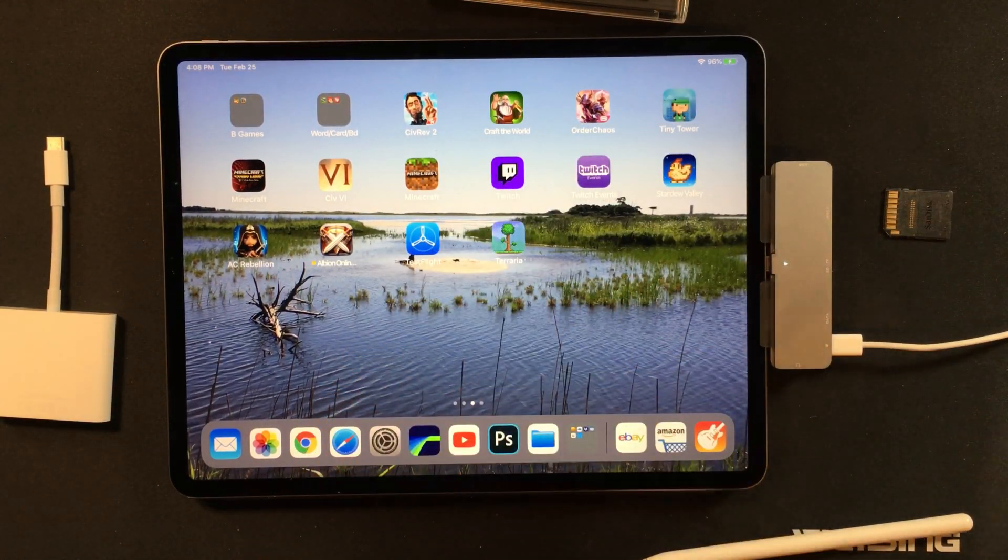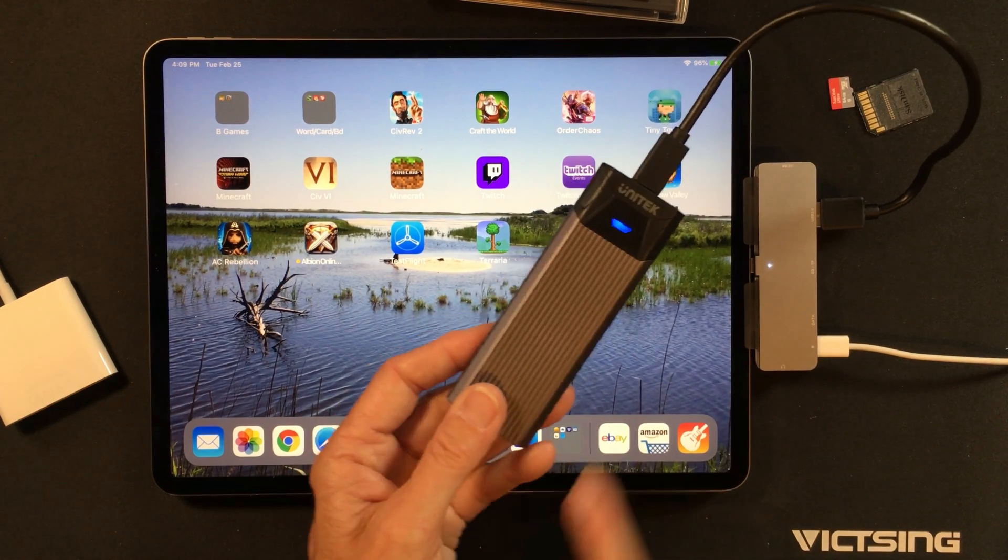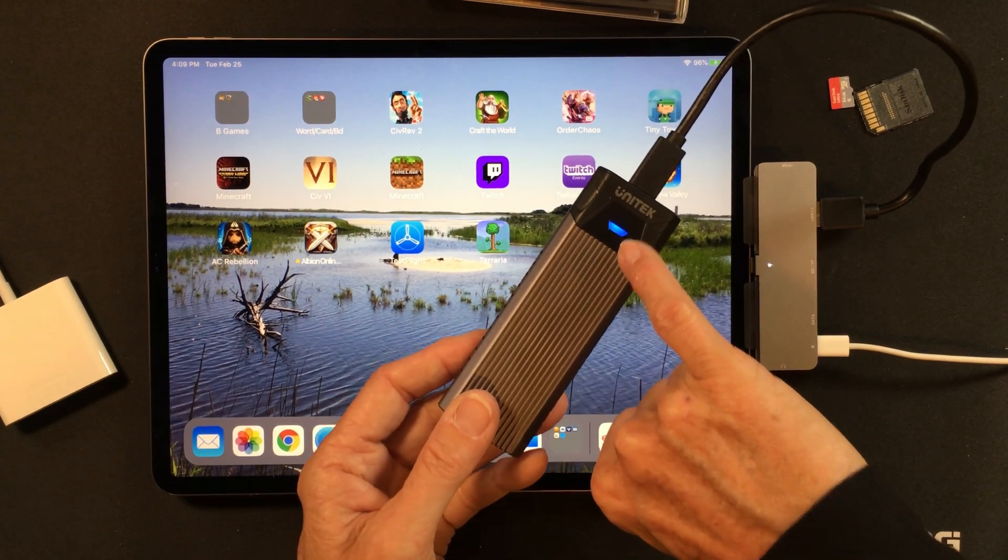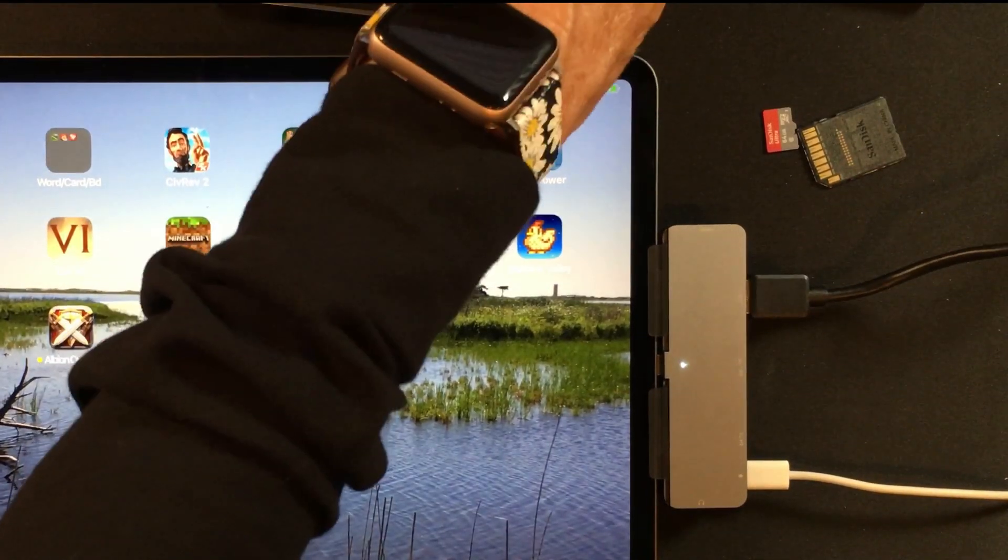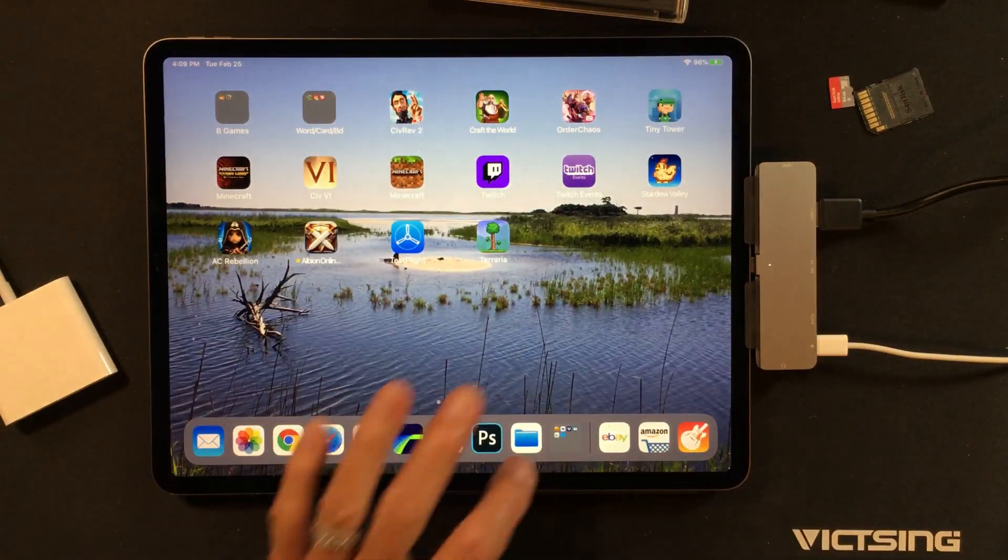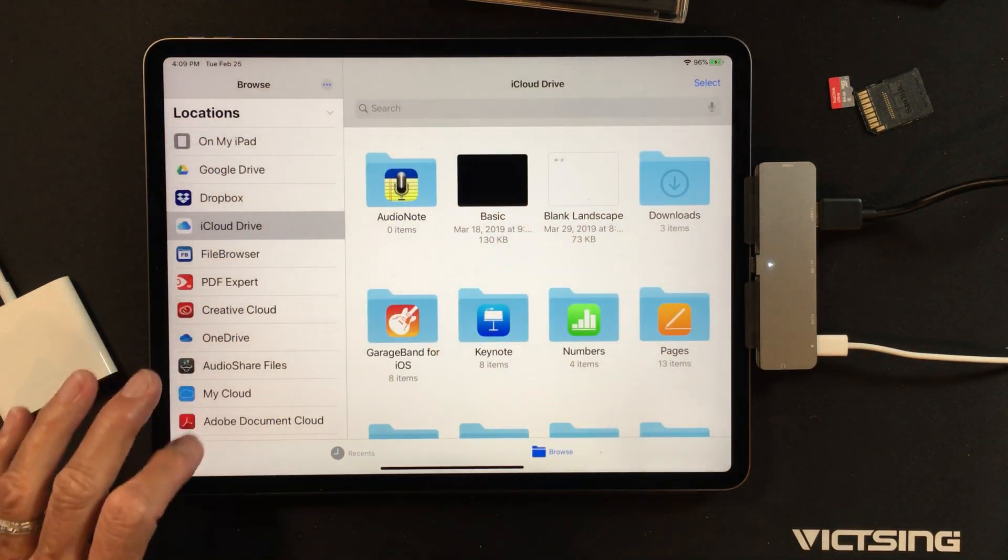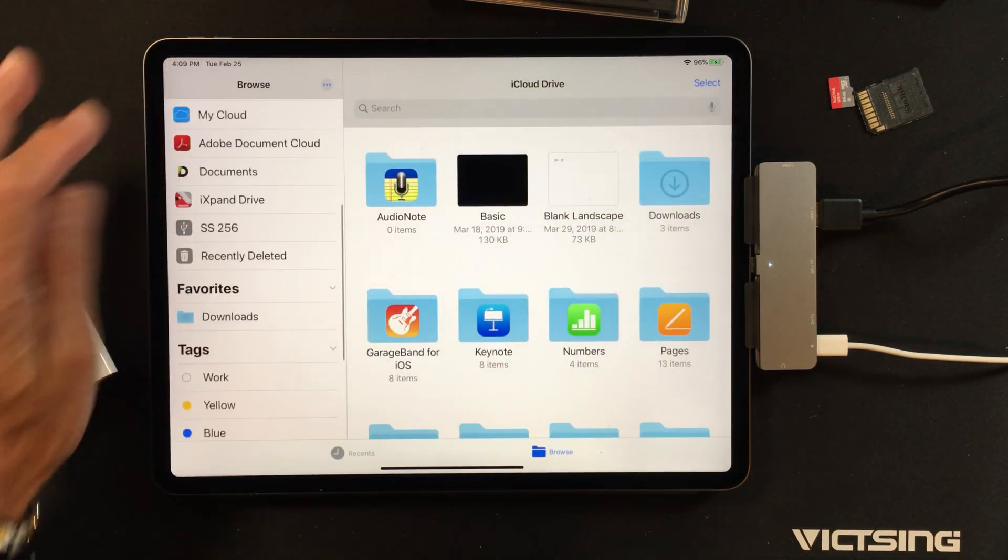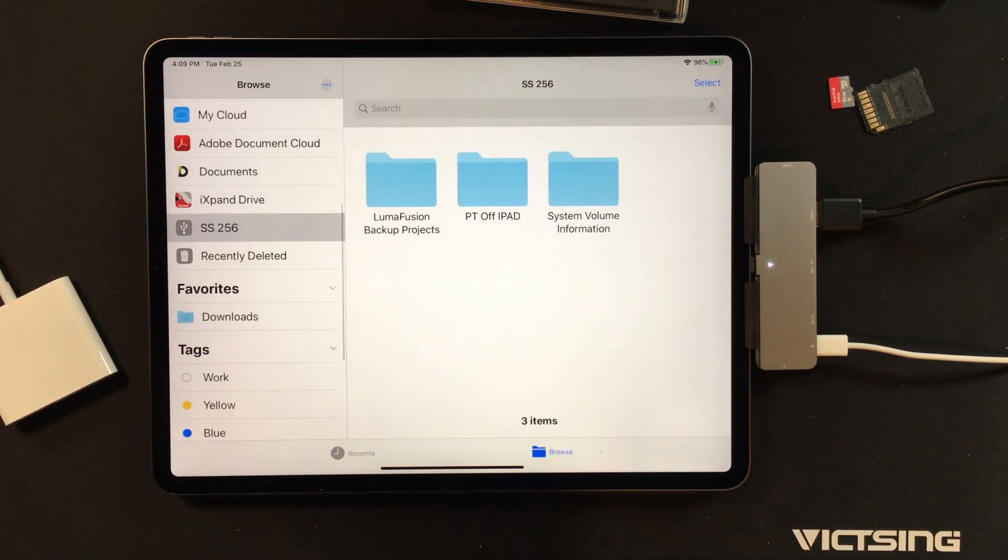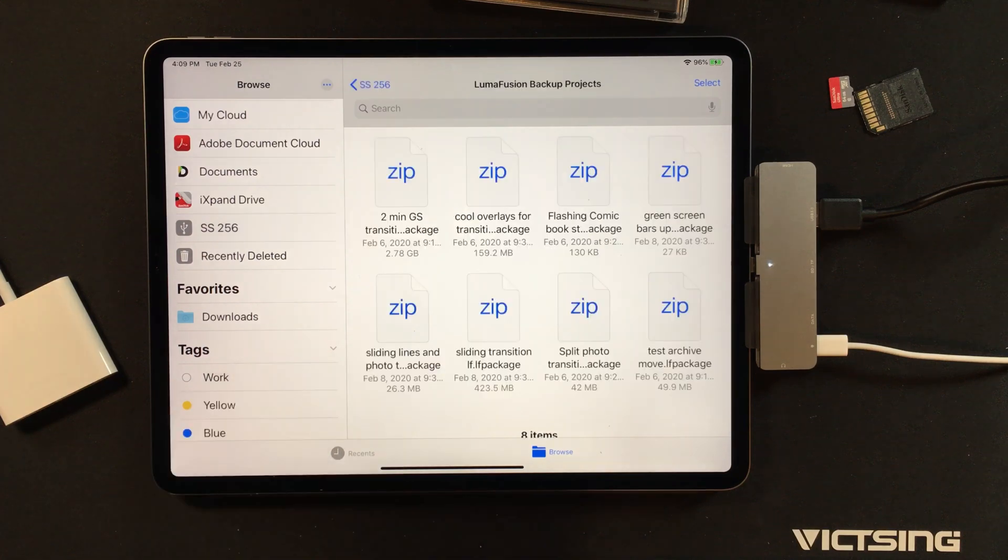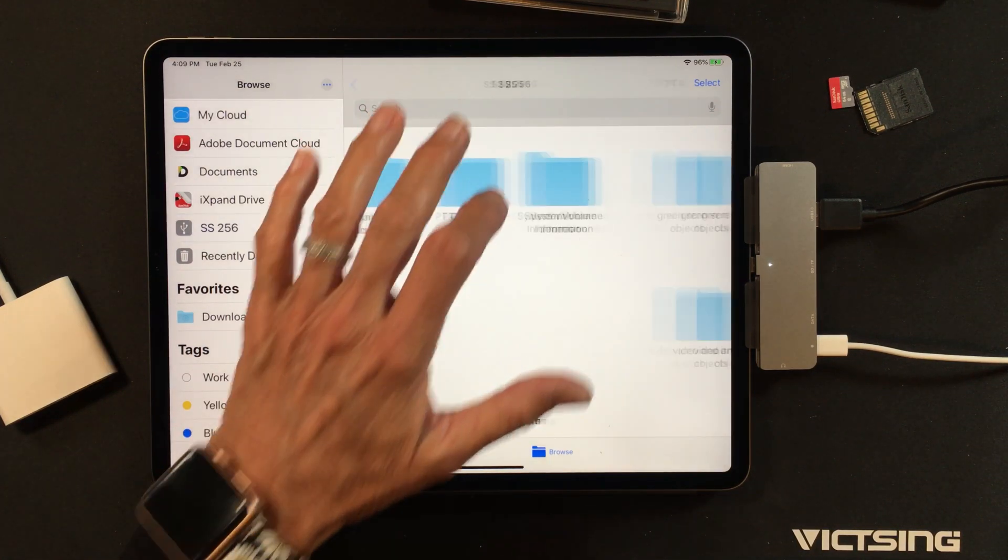So now the other thing I can do is I can take any hard drive and hook it up. You can see there's the power light and it is on. We'll go back to Files. There it is, the SS256.